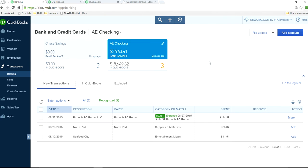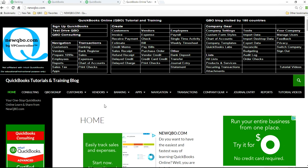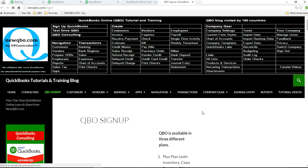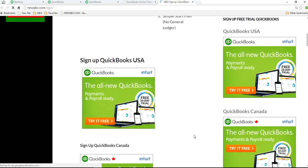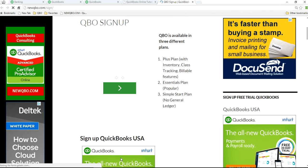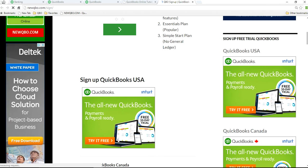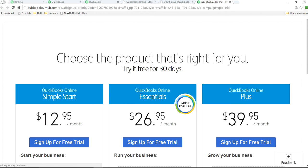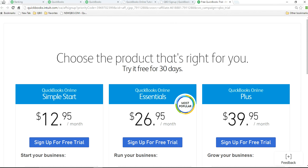So the reason is you need a plus plan to have customer linking in QuickBooks Online. So if you have essentials plan or simple start, you don't have that feature. So you need QuickBooks Online Plus.